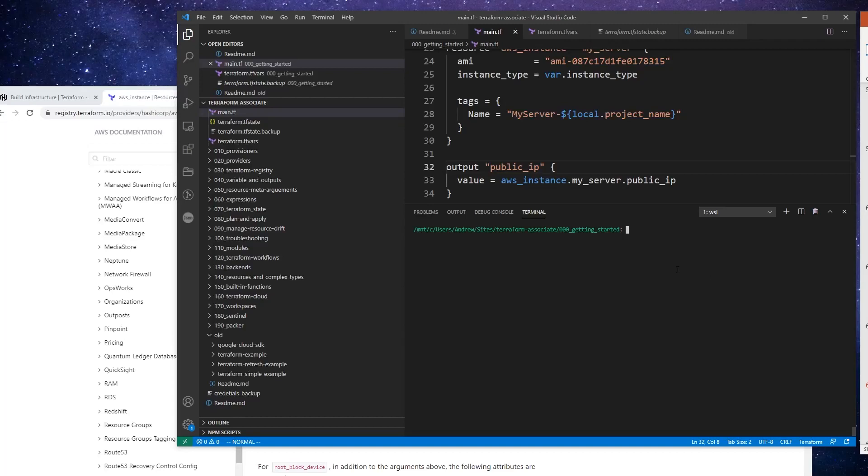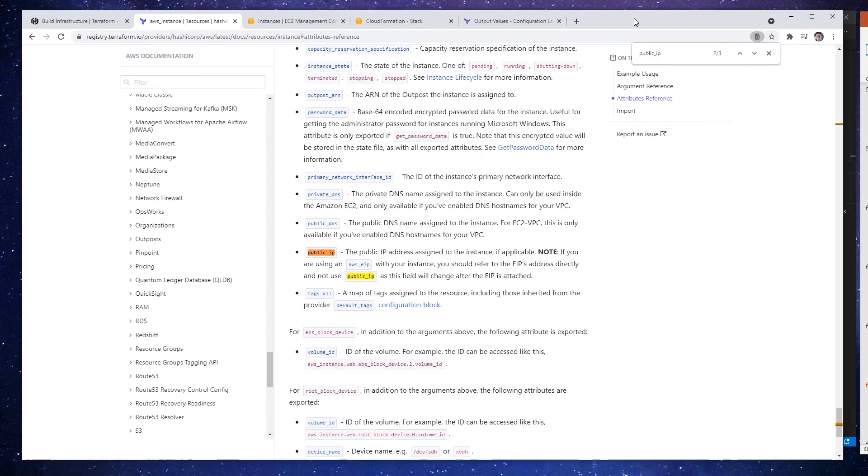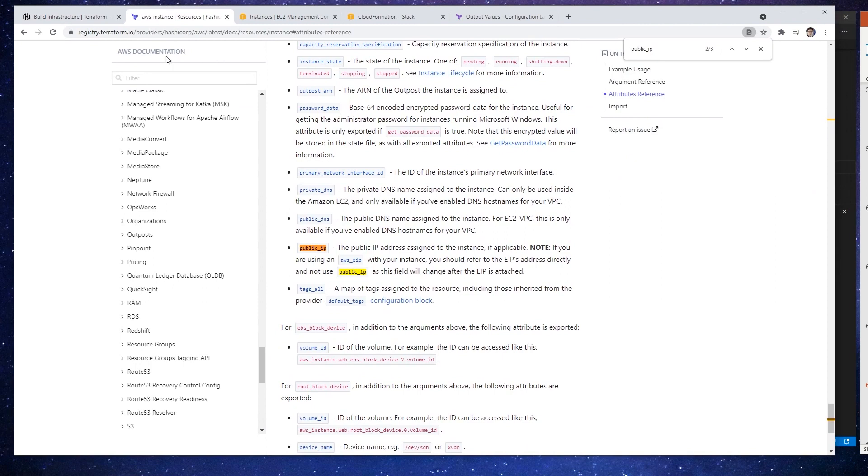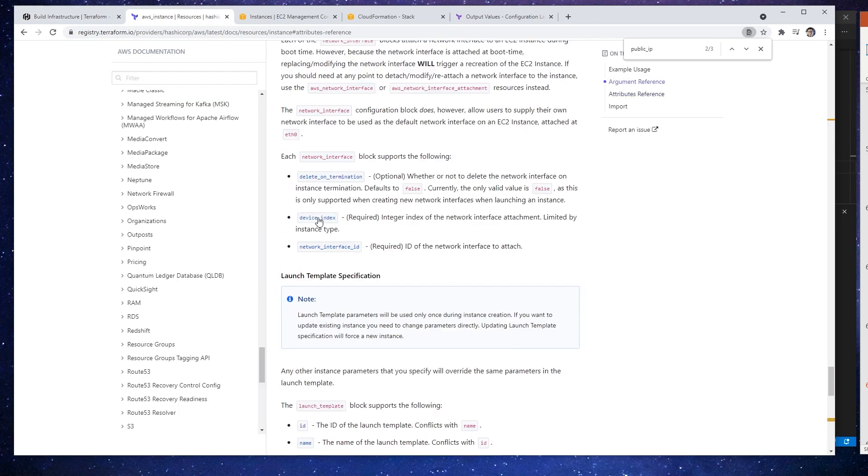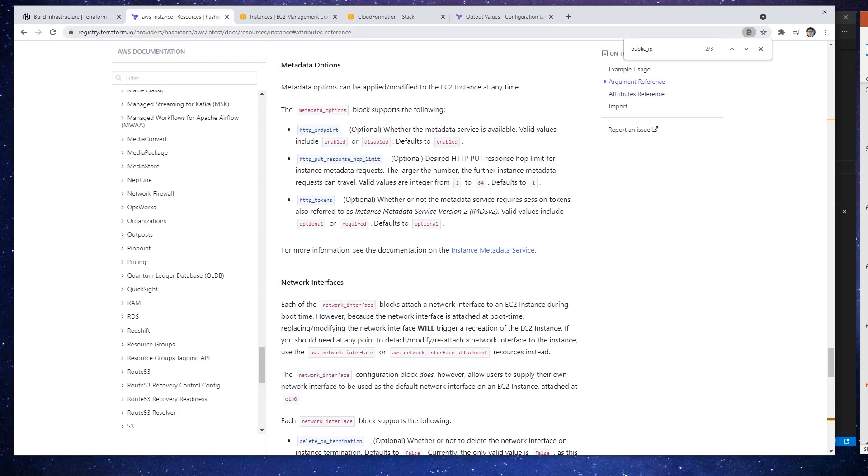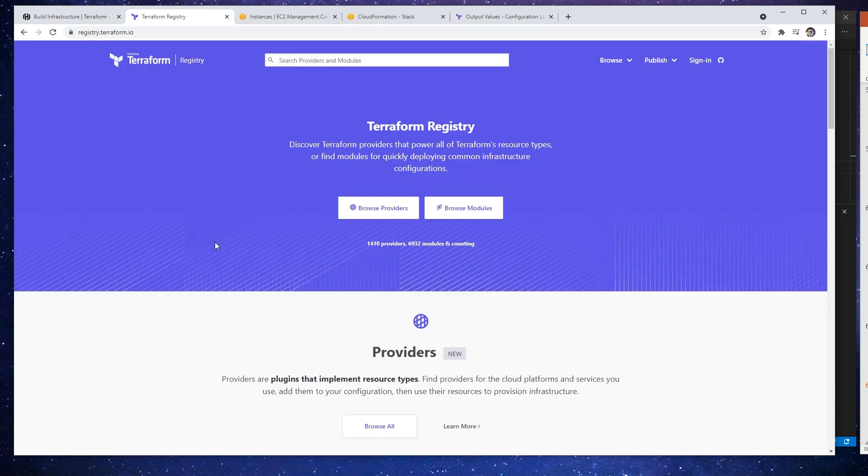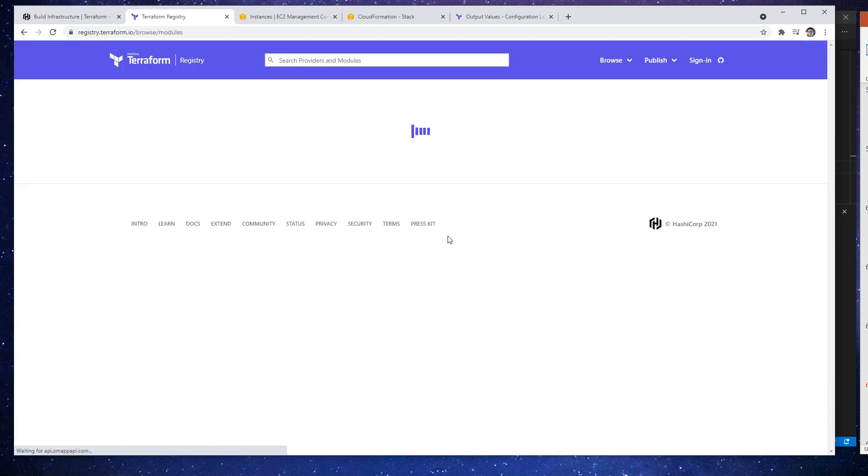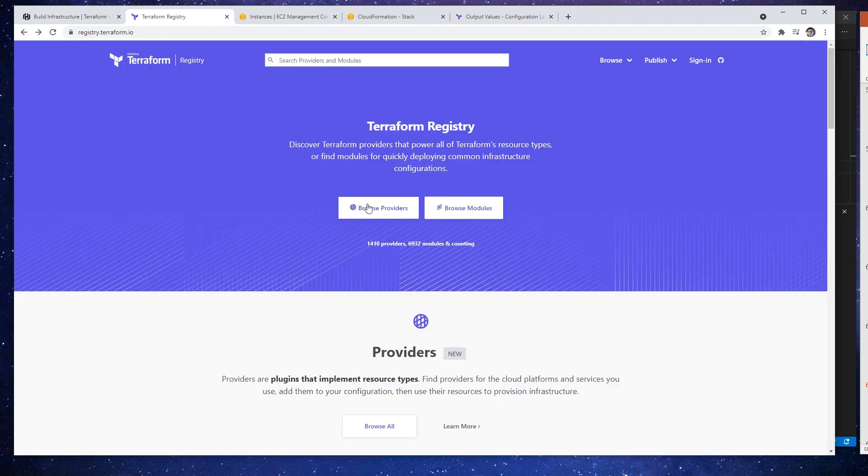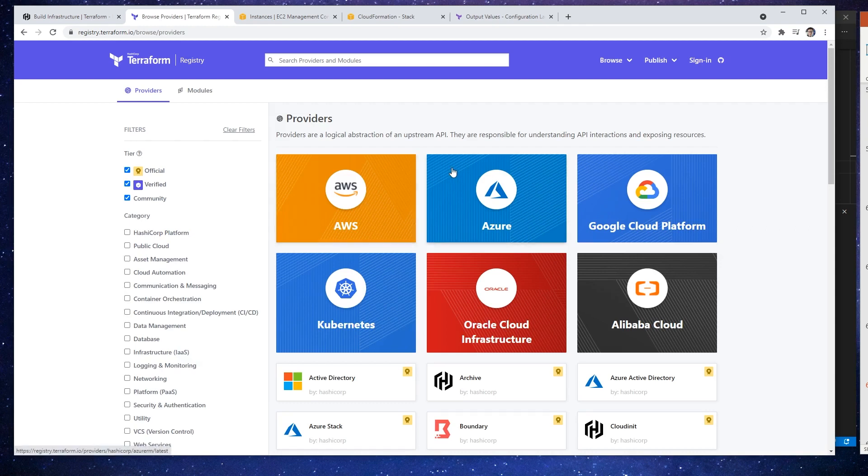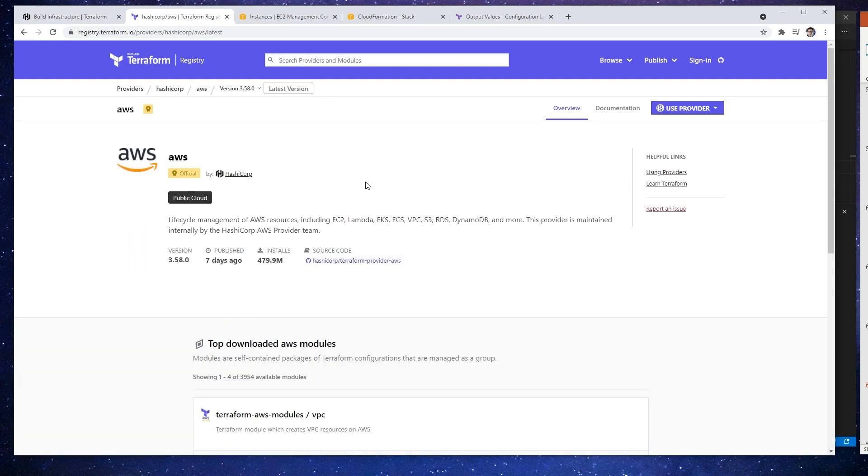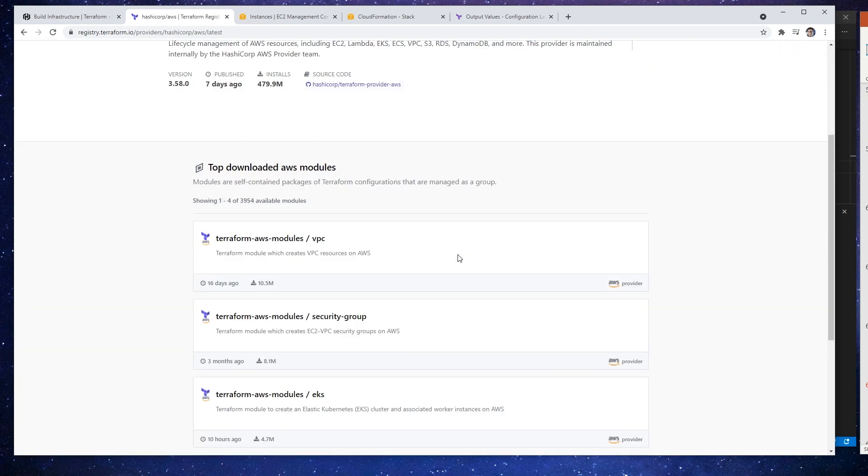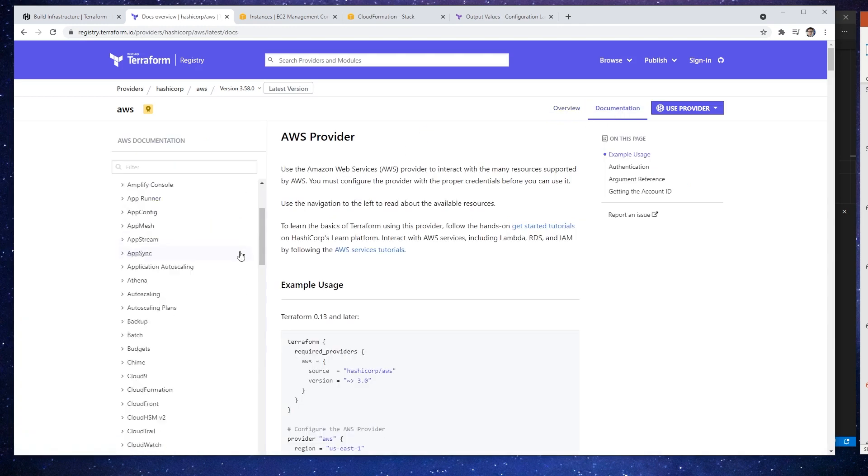So we've seen providers, let's go take a look at modules. What I want you to do is go back to the internet here and go back to the Terraform registry. In this case, I want to go grab some modules. Providers are basically one-to-one mappings to the underlying API. So like anything in CloudFormation is pretty much mapped up here.